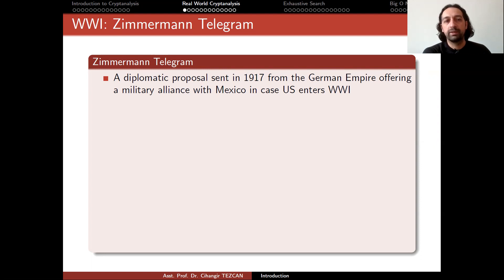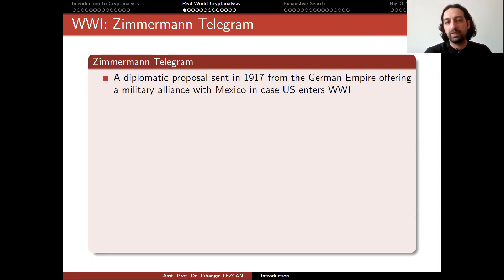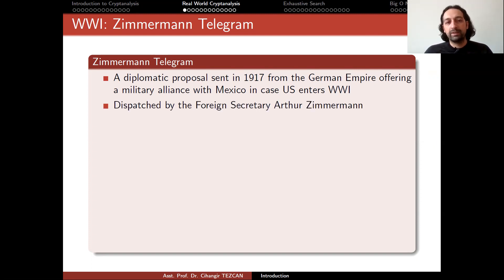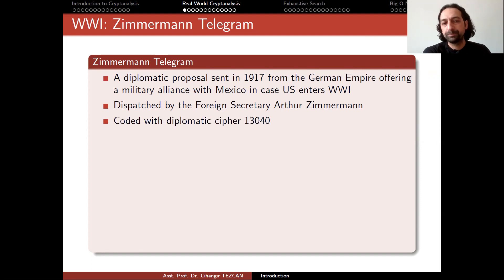The Zimmermann Telegram is very famous. It was a diplomatic proposal sent in 1917 from the German Empire offering a military alliance with Mexico in case the US entered the First World War. It was dispatched by Foreign Secretary Arthur Zimmermann — which is why it is known as the Zimmermann Telegram — and it was coded with diplomatic cipher 13,040.